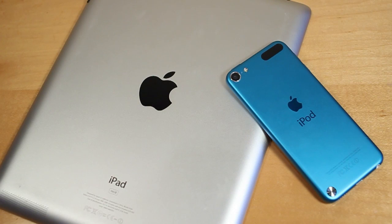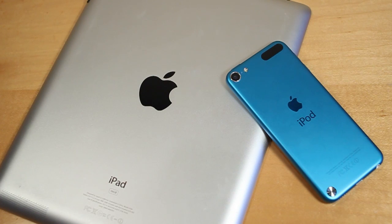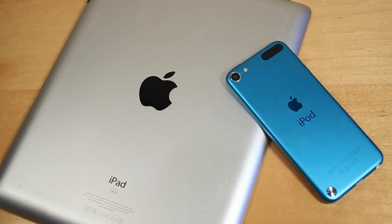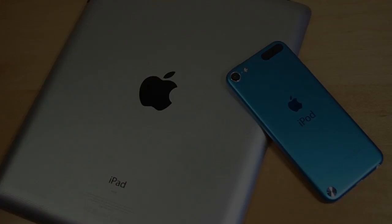Hey guys, Adam here today with a speed comparison between the iPad 3rd generation versus the iPod Touch 5th generation.